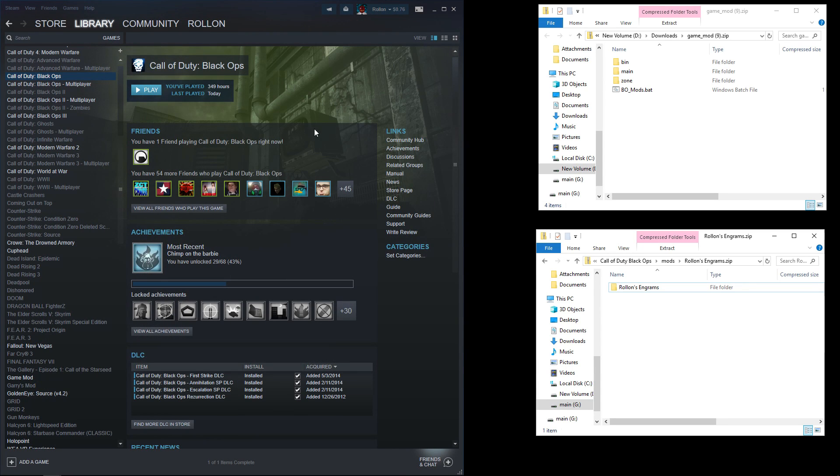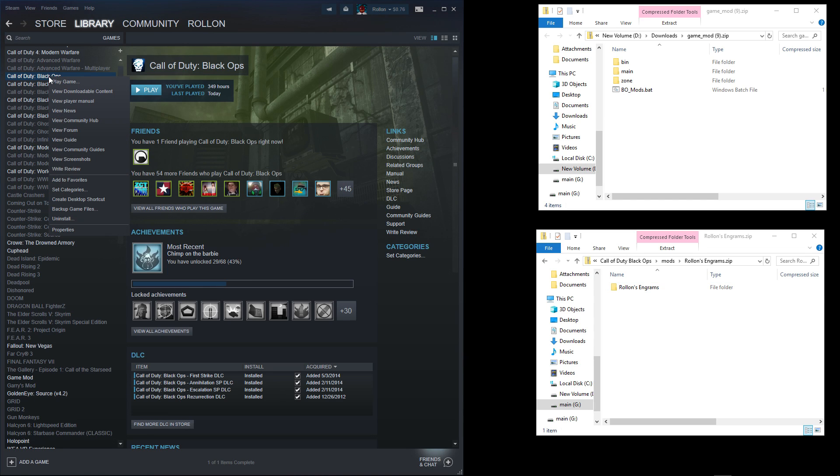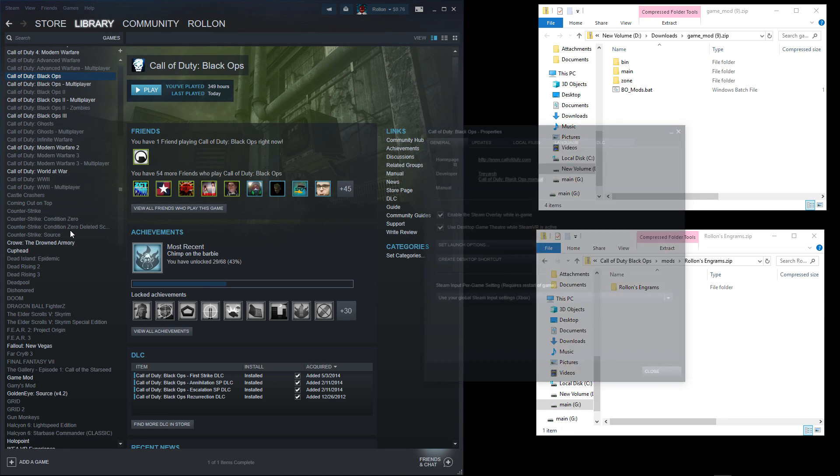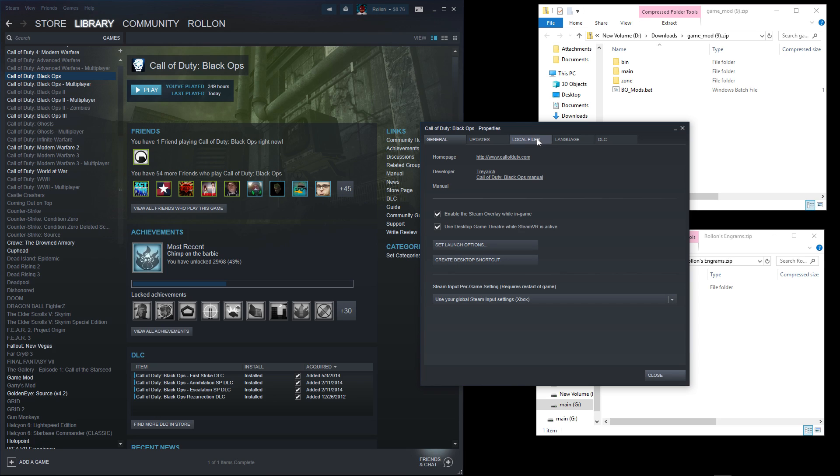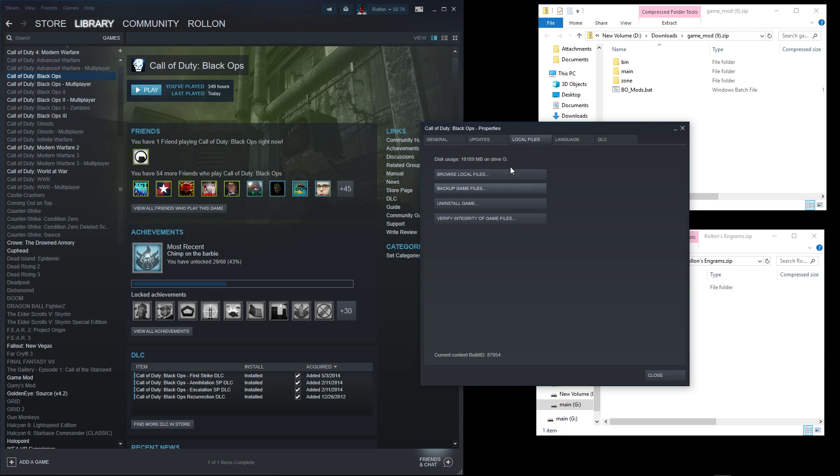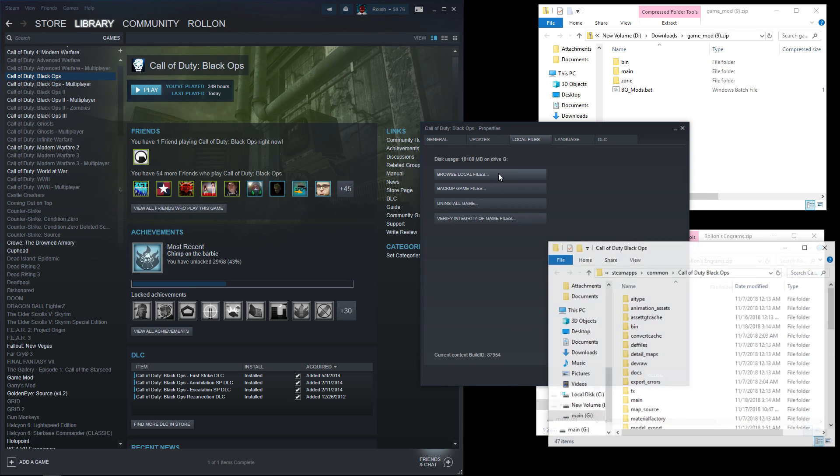From within Steam, right click on Call of Duty Black Ops, the single player. Hit properties, go to local files, and browse local files.